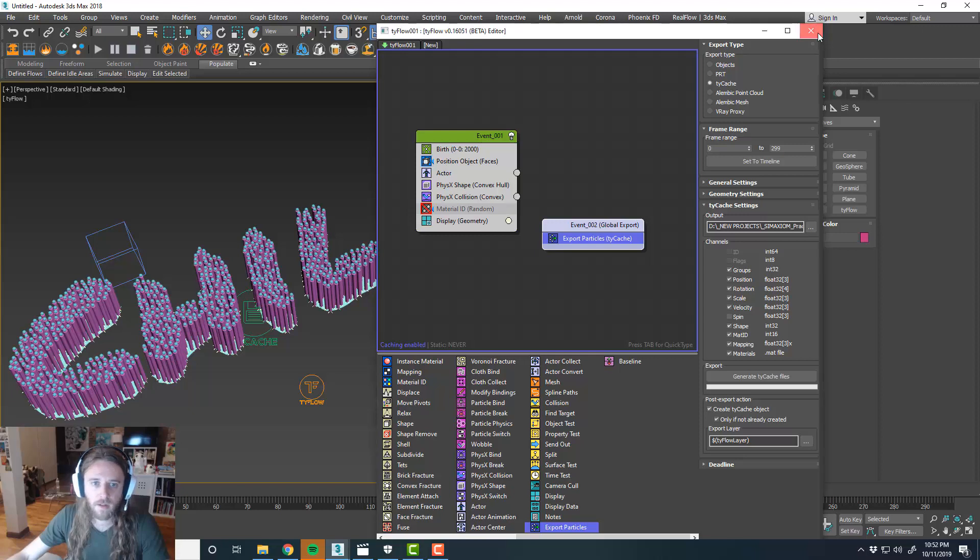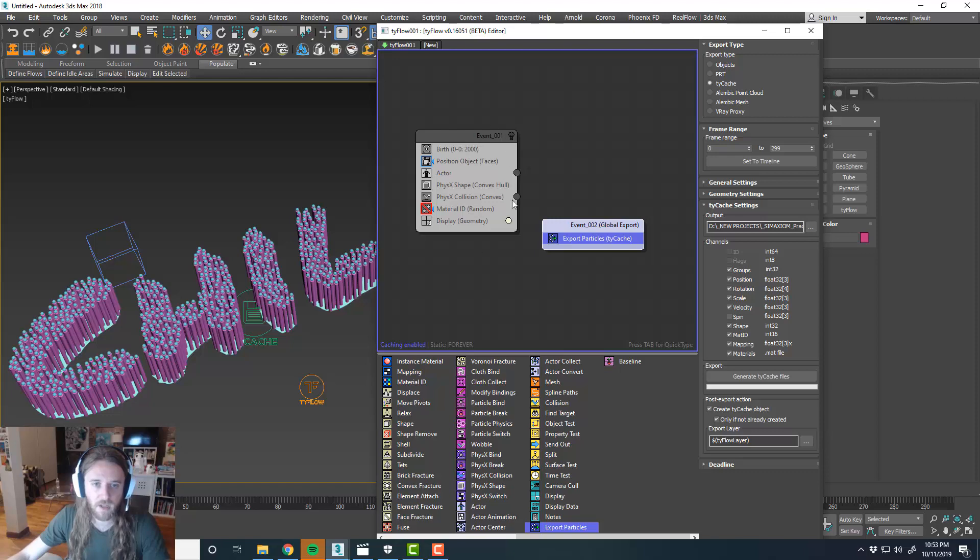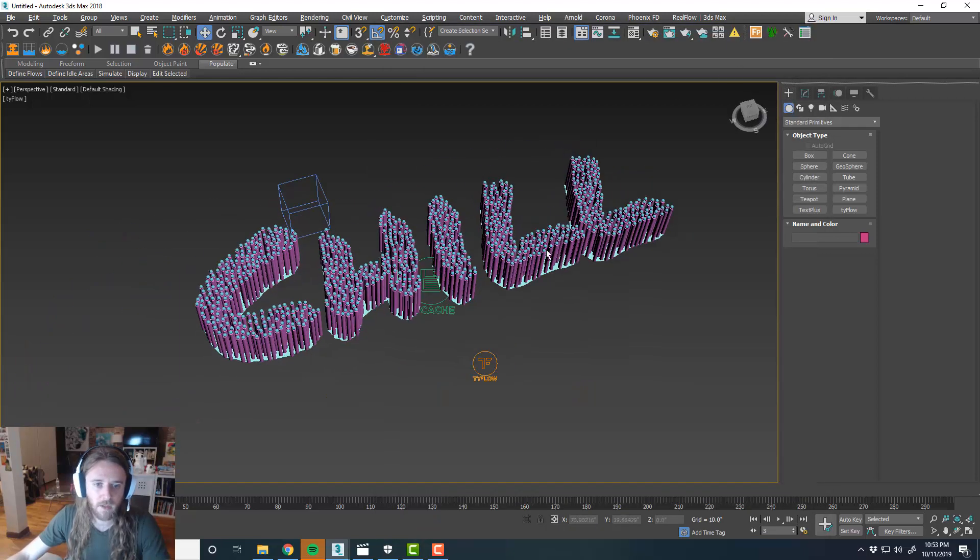And then we can turn off our key cache enabled. TyFlow sim. So we can get rid of that.